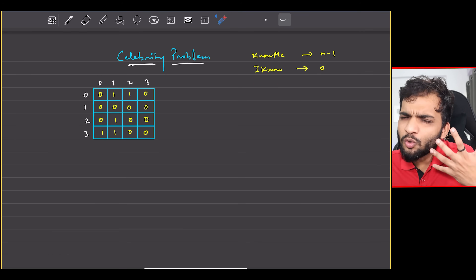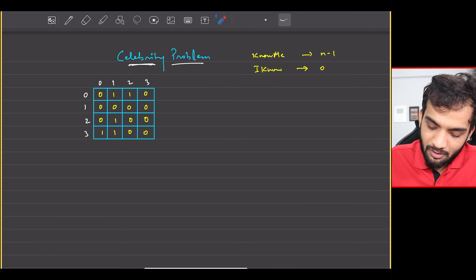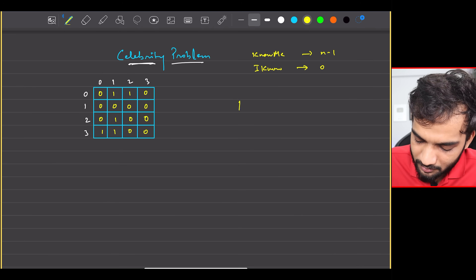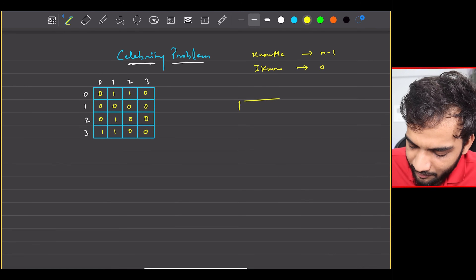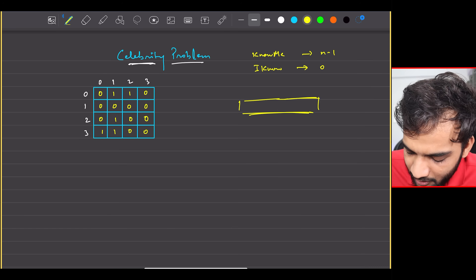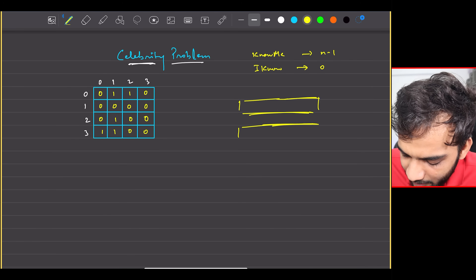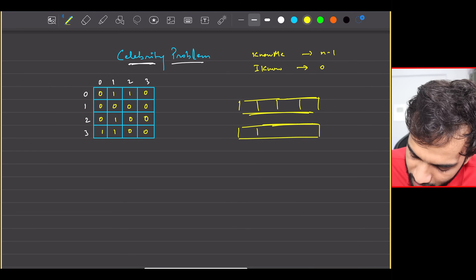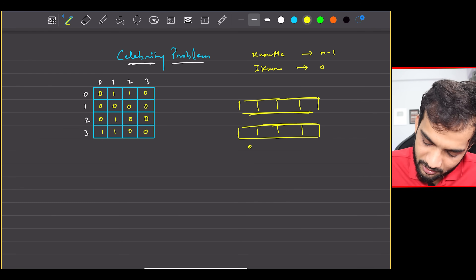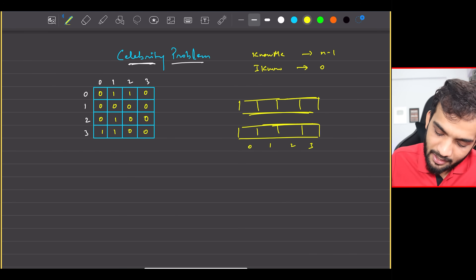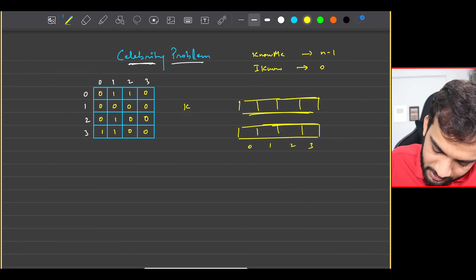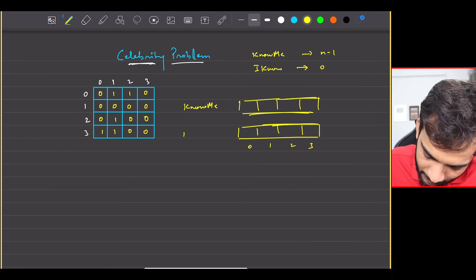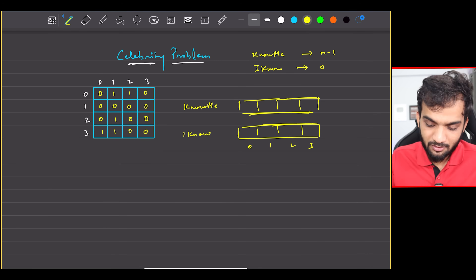We need to compute this for N people. So I'll define two arrays: a 'know me' array — how many people know me — and an 'I know' array — how many people I know, both of size N, initialized to 0.